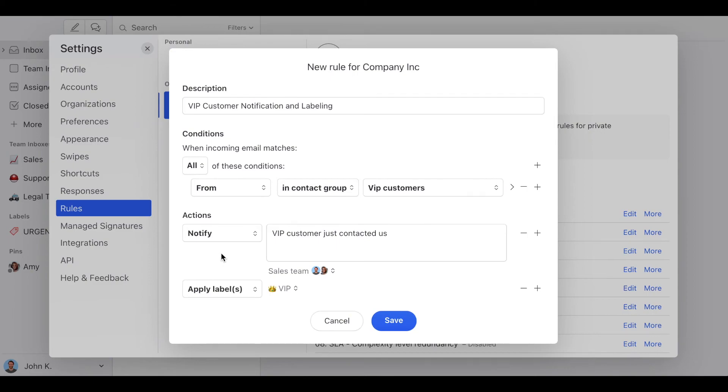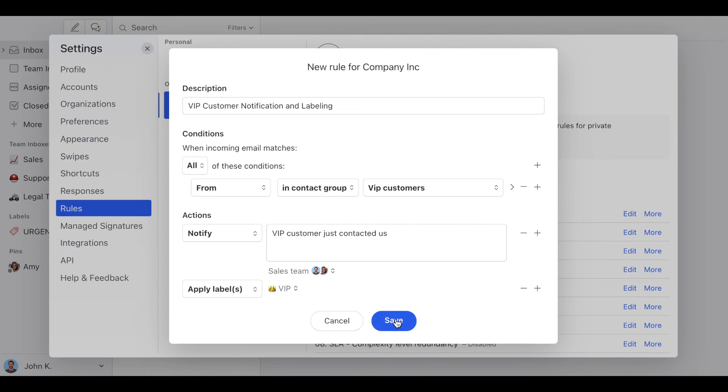So once I save this, all new emails from VIP customers are going to be labeled VIP and a notification is going to be shown in our computers or phones.